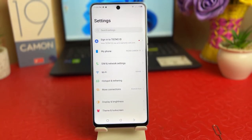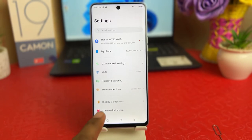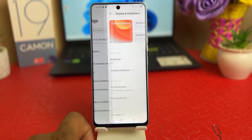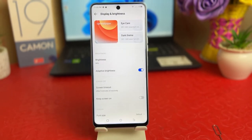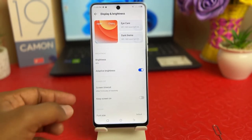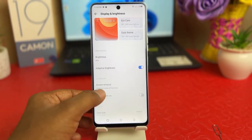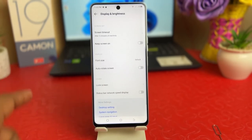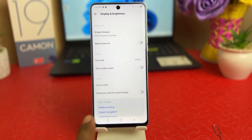After clicking on Settings, a menu will appear just like this. You need to click on 'Display and Brightness.' After clicking on Display and Brightness, scroll all the way down.